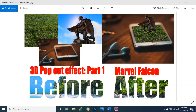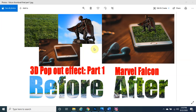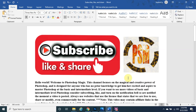Hello everybody, my name is Paul and welcome to Photoshop Magic. Today we are going to be talking about a 3D pop-out effect in Photoshop, Part 1 of Marvel Falcon. As you can see in the before and after, we have three different images. We have a picture of a phone on a desk, and we're going to make a 3D effect of Falcon popping out of the phone.